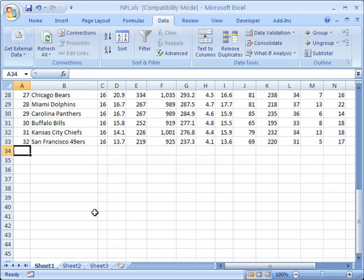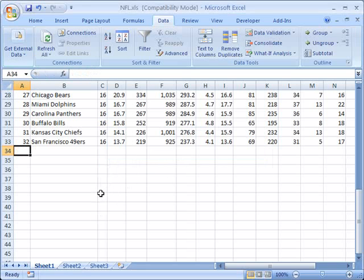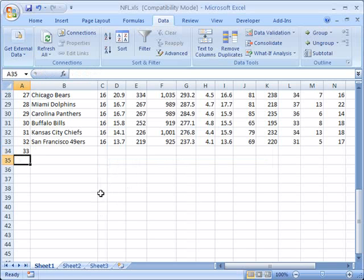it just sees that as nothing more than text. So if I put rated zero, it gives me an error as well, because it doesn't fall within the parameters that we gave it. If I say this is the ranking of 33, now we're fine, because that falls within the parameters of the data validation that we've given it.